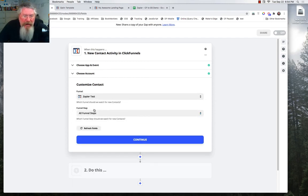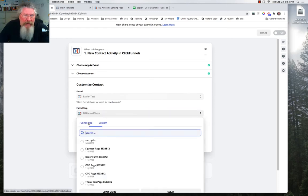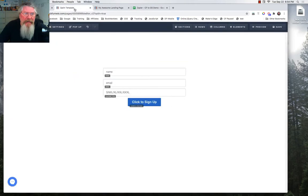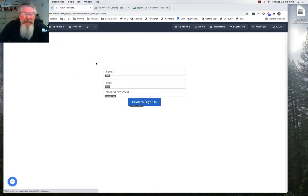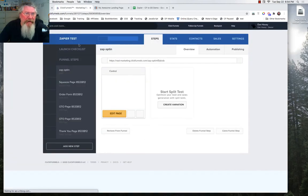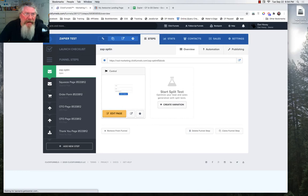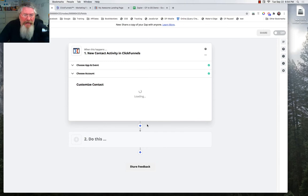And then we're going to go to our funnel step and we're going to click on this. We're going to load it up. And we're going to say we want our Zap opt-in because that's what the name of this was. So let me just back out of here for a second. So you see the name of the funnel here, Zapier test. And then the first page here was Zap opt-in, which is what we want. And then what we're going to do is click on continue.